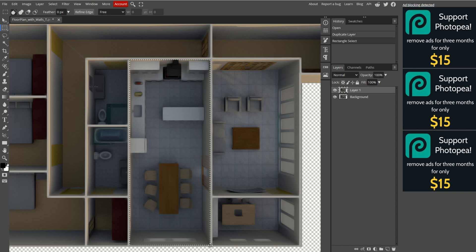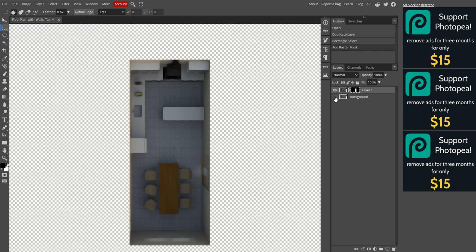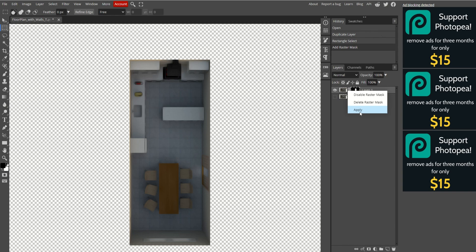Ensure the duplicated layer is selected, then click the Add Mask icon, a light gray rectangle with a black circle inside, at the bottom right. A mask should now appear next to the duplicated layer. Hide the original layer by clicking the icon next to it. Now, only your selected room area will be visible. Right-click the new mask and select Apply.